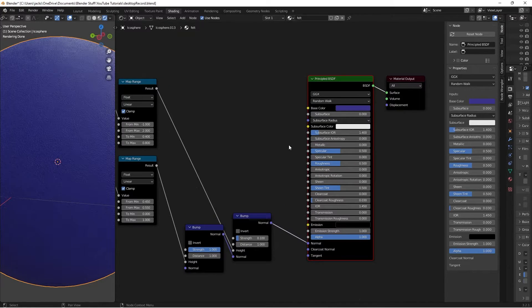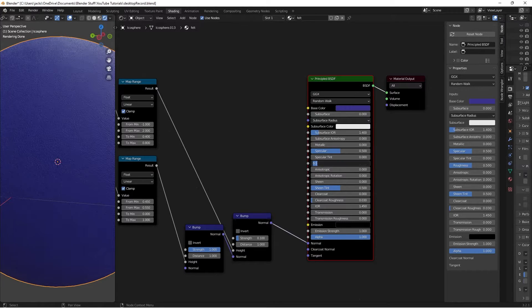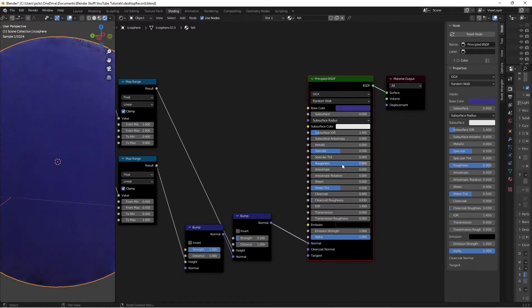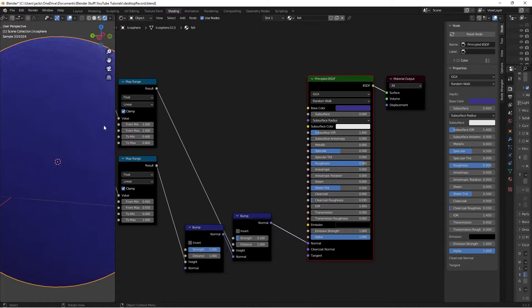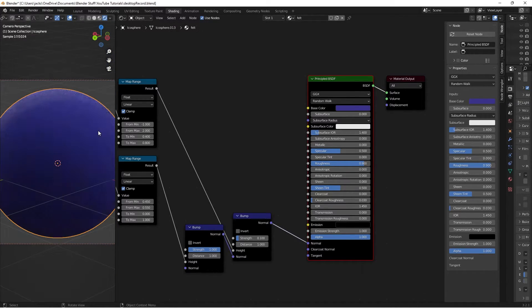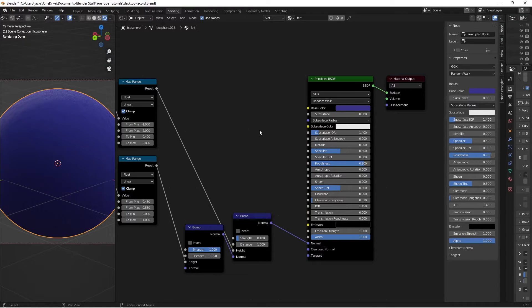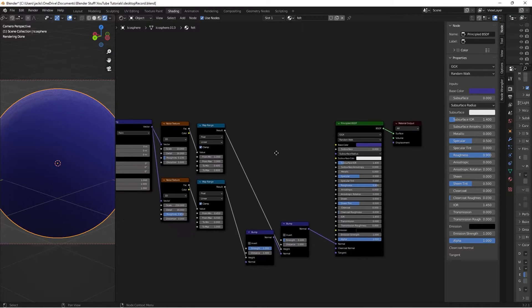But yeah anyways the next step is on this roughness. I'm going to move this all the way up to a 0.9 because you're not going to really get anything reflecting off of your felt. It is pretty rough.